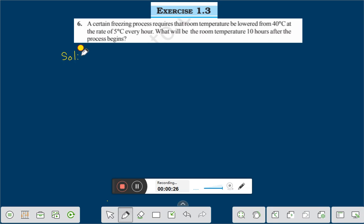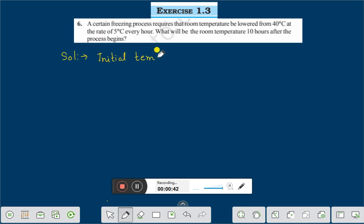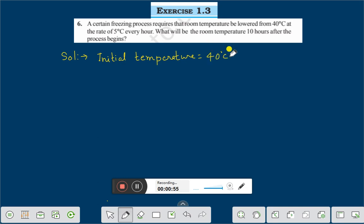The initial temperature is equal to 40 degree centigrade. And we lowered from 40 degree centigrade at the rate of 5 degree centigrade every hour. So in one hour, the change in temperature needs to be determined.